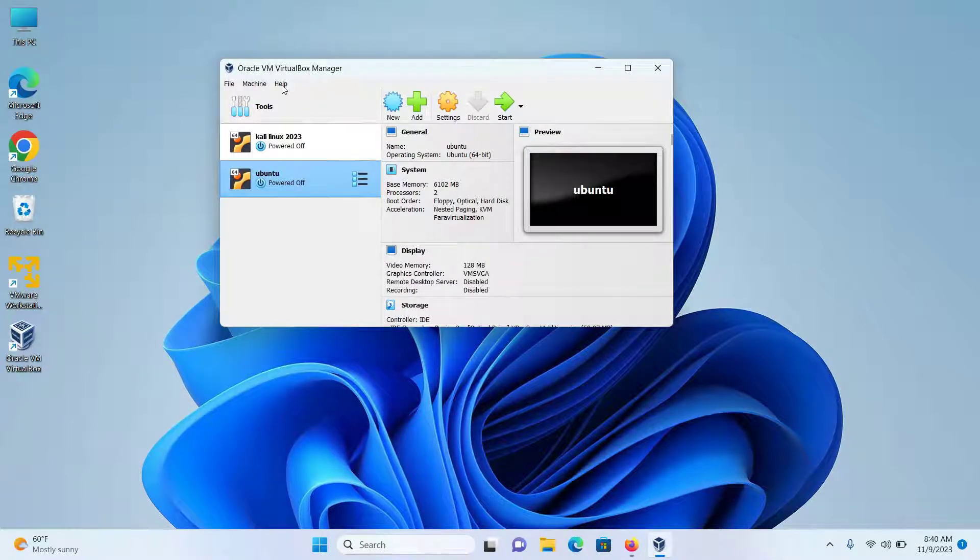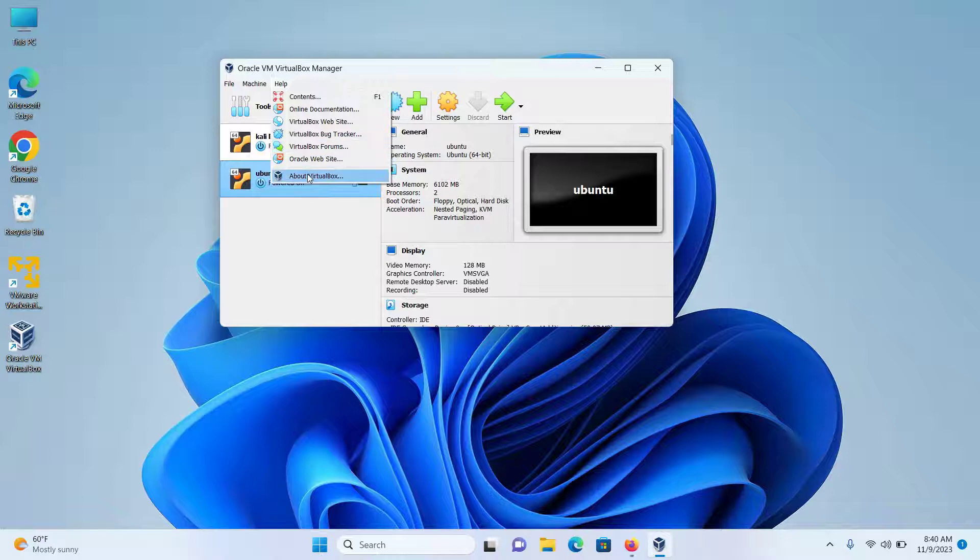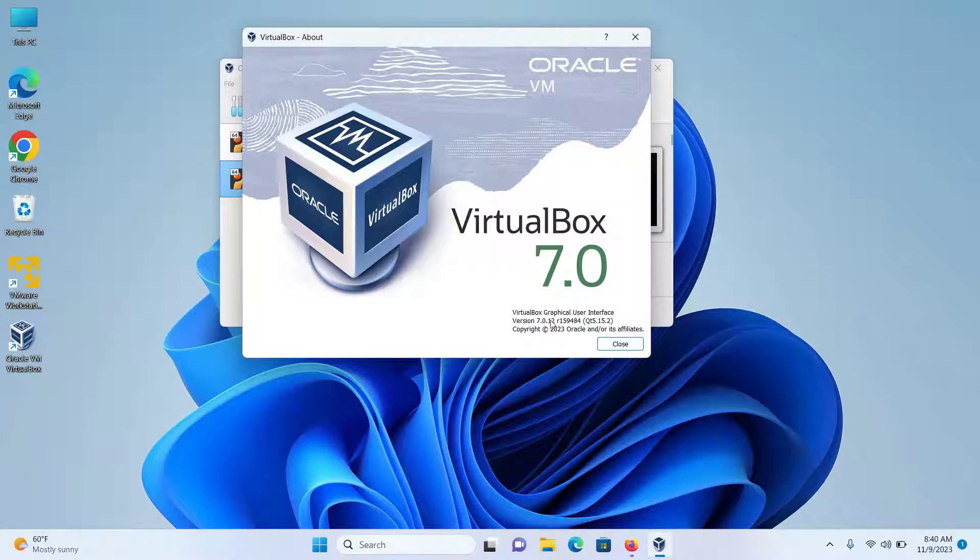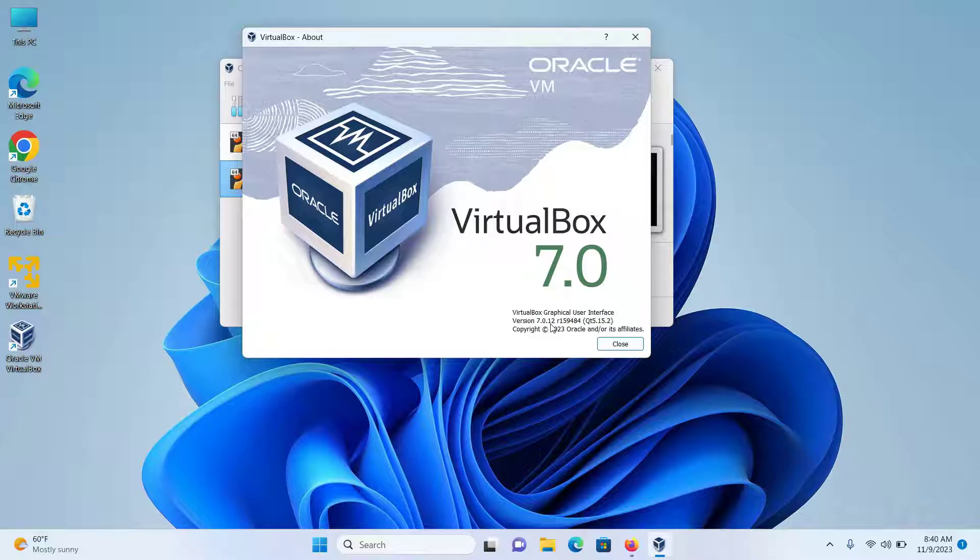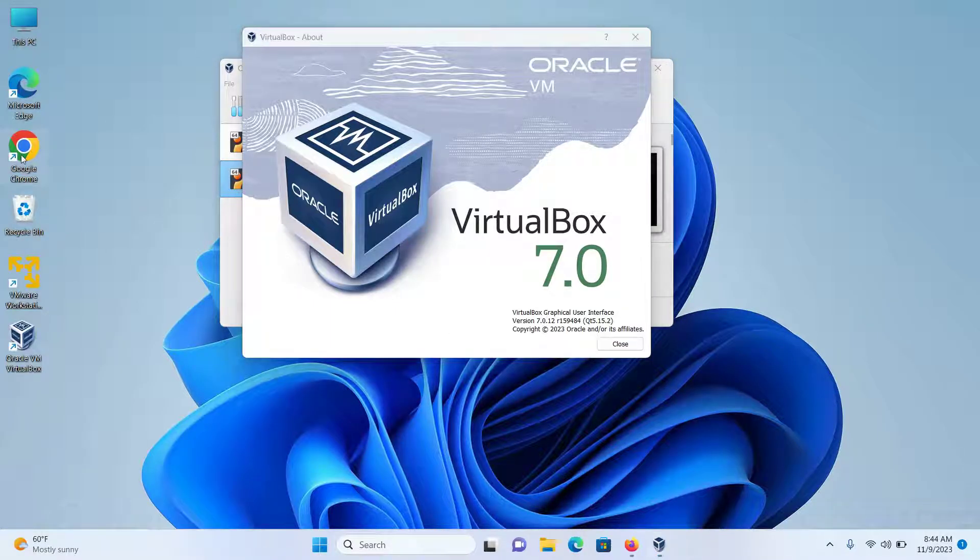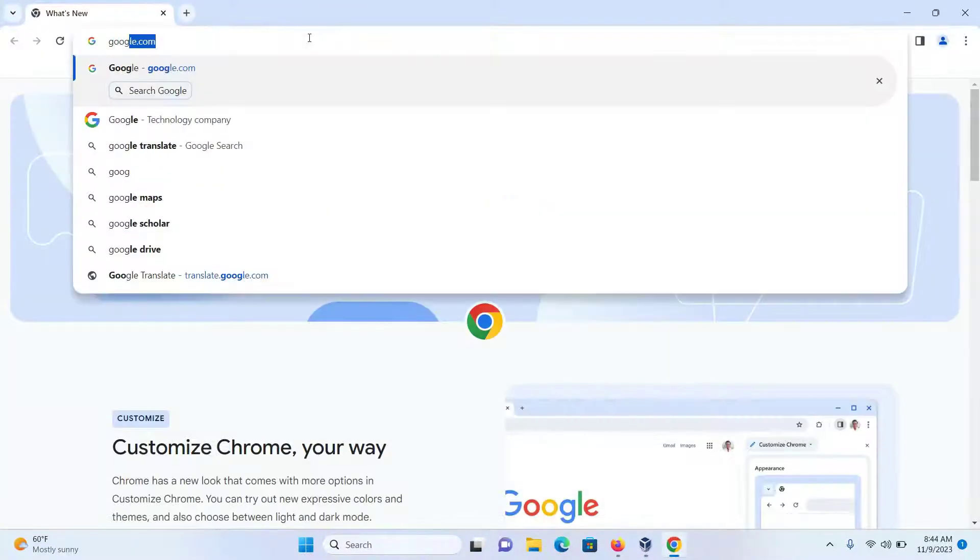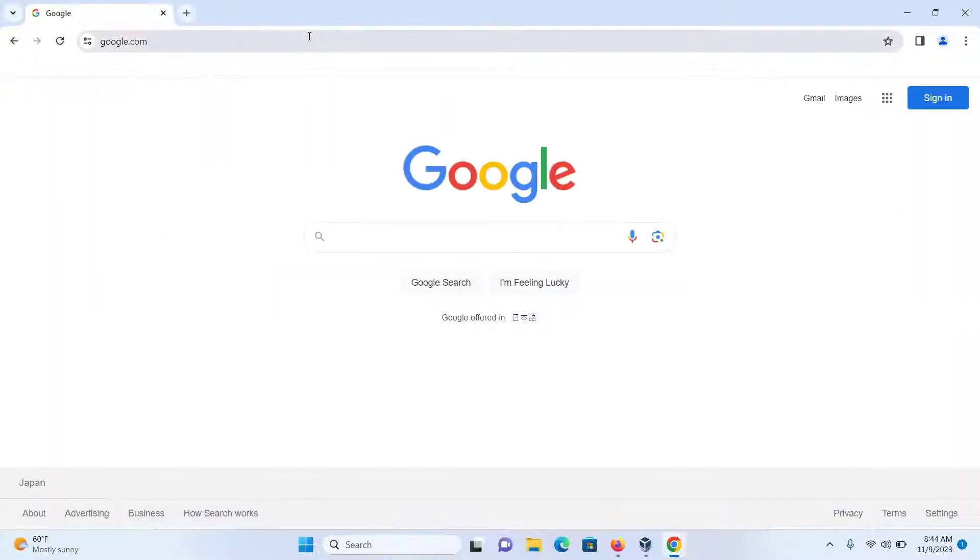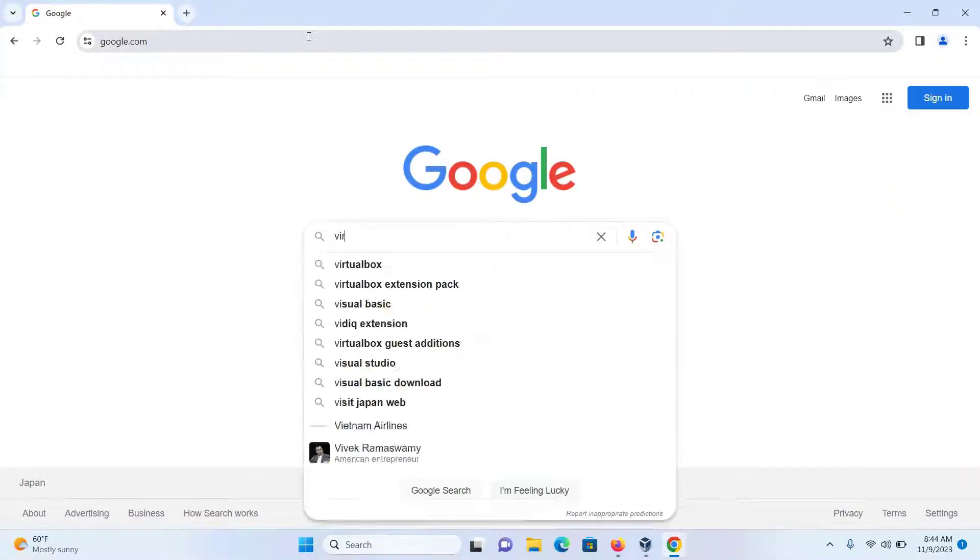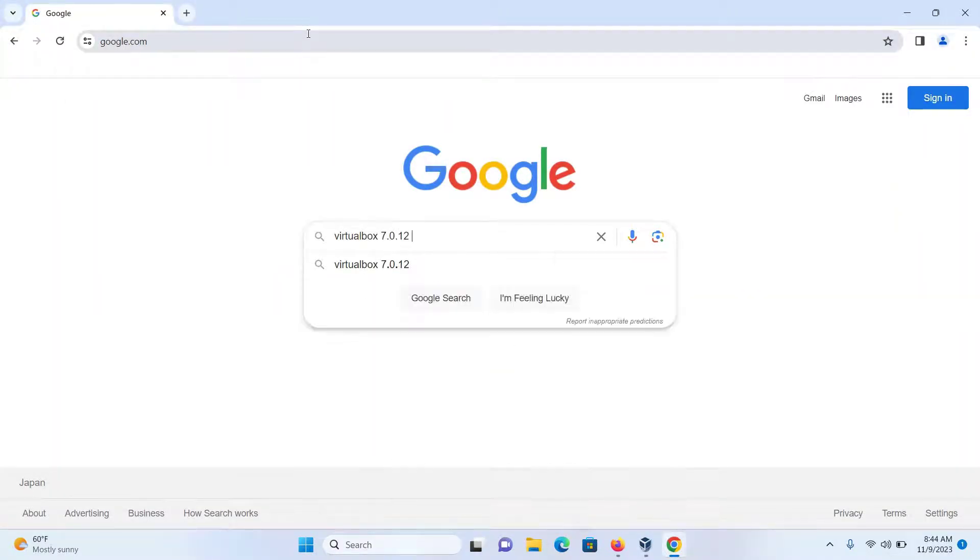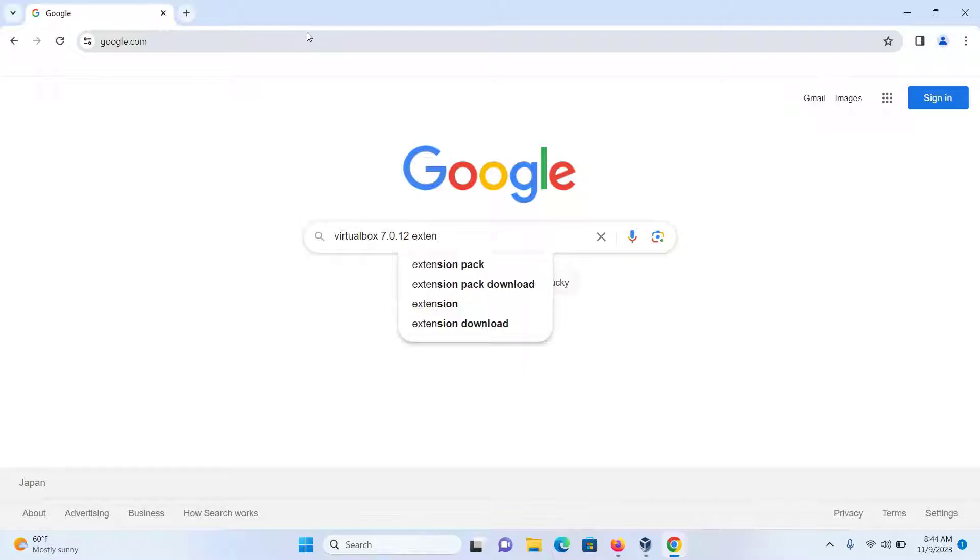In my VirtualBox Manager, I'll click on Help, then About VirtualBox. I can see that my version is 7.0.12. I'll make a note of this version, then open my browser, go to Google and type 'VirtualBox 7.0.12 extension pack download'.